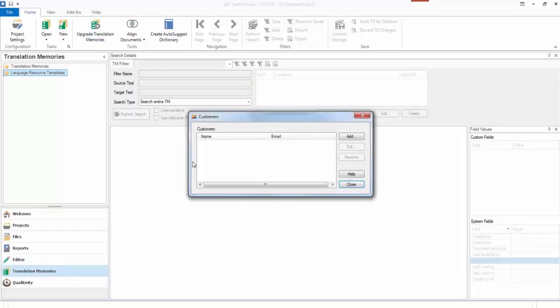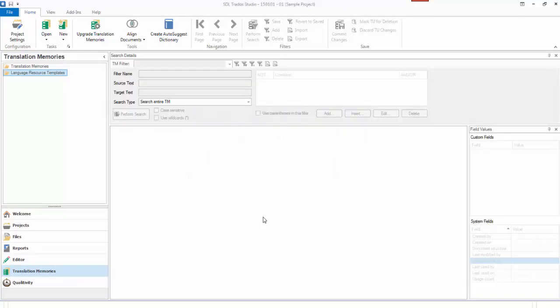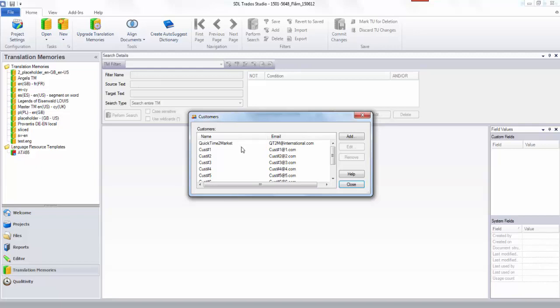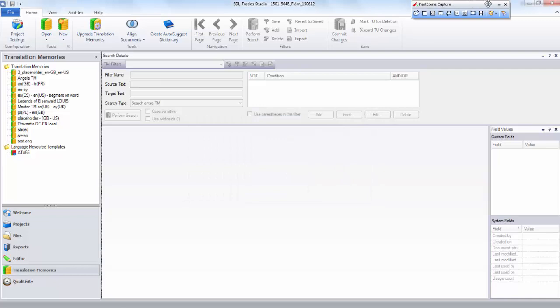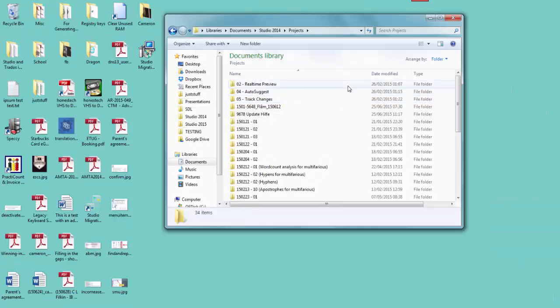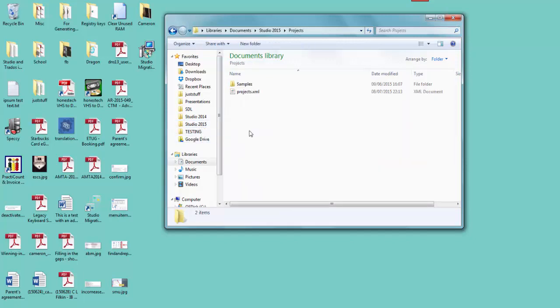If I click on File > Setup Customers, I've got no customers in 2015 because it's a clean install, whereas in Studio 2014 under Setup Customers I've got a bunch of customers added for the purpose of this exercise. So these are the three things I'm going to look at migrating — the tool migrates projects, the location of your translation memories in this view, and the customer list. I'll close 2014 and go to 2015's default location before running the application.